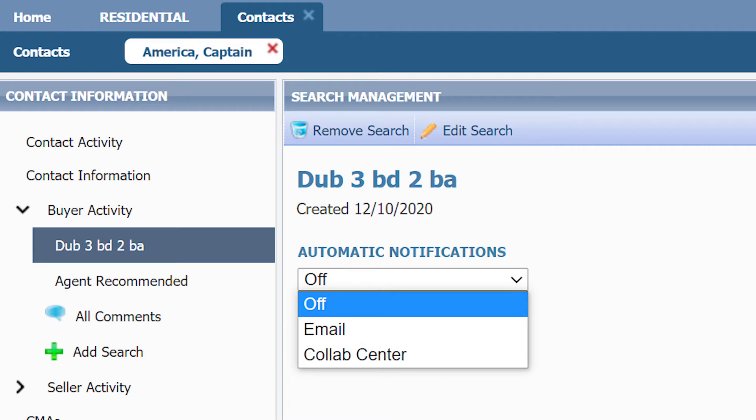Email notification is the traditional auto email and collab center is a more personal website tailored to your client to hold all listings. If you want to know more about collab center, check out the grab and go video: What is collab center?